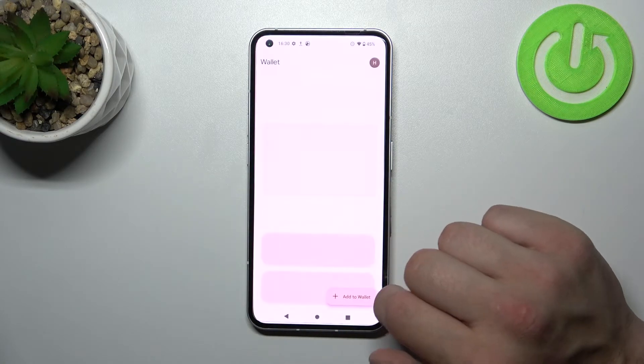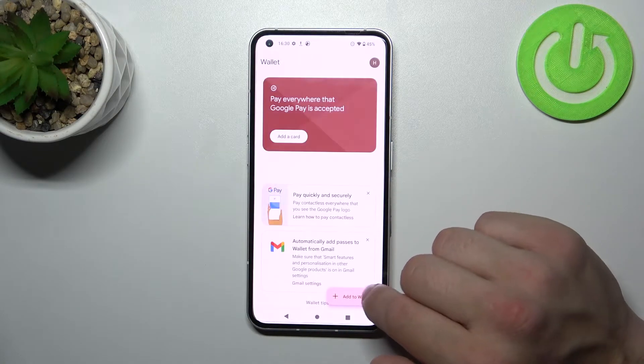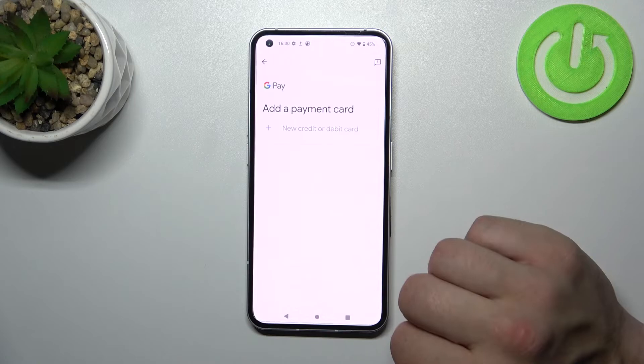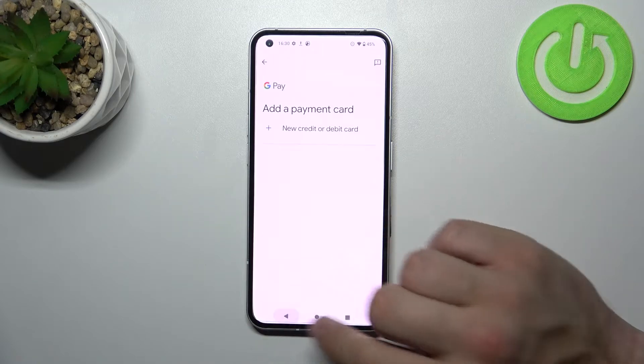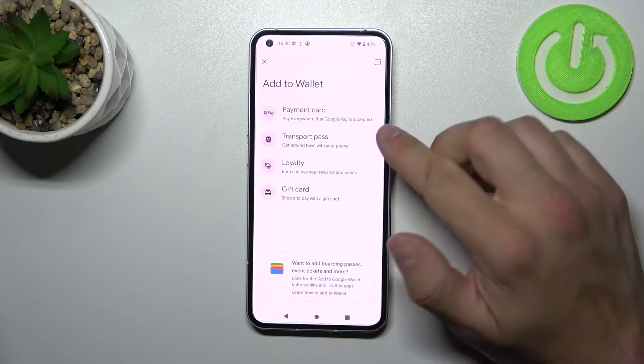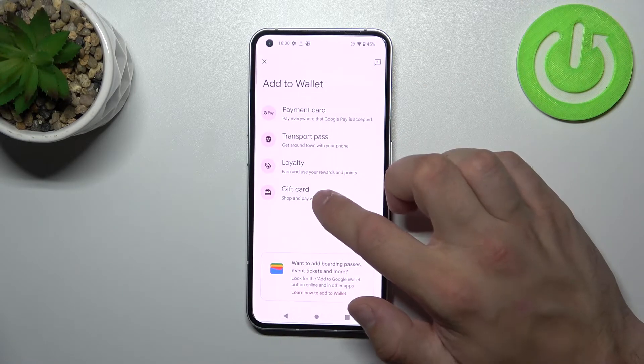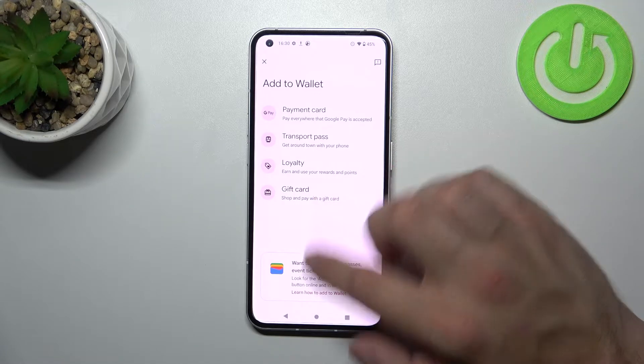Next, you can add a card and add different types of cards like transport, loyalty, and gift card.